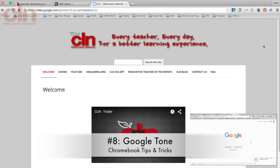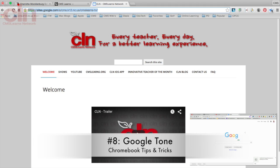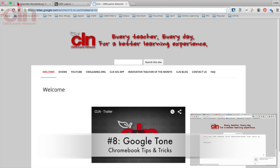The next tip is called Google Tone. Google Tone is a Chrome extension you can download from the Chrome Web Store. Once downloaded on your device and your students' devices, you can share any website with students — saving you from creating a URL shortener or QR code. Go to your website, click the Google Tone button, it transmits a tone to all students, and they click the notification to have the website pop up in their Chrome browser.